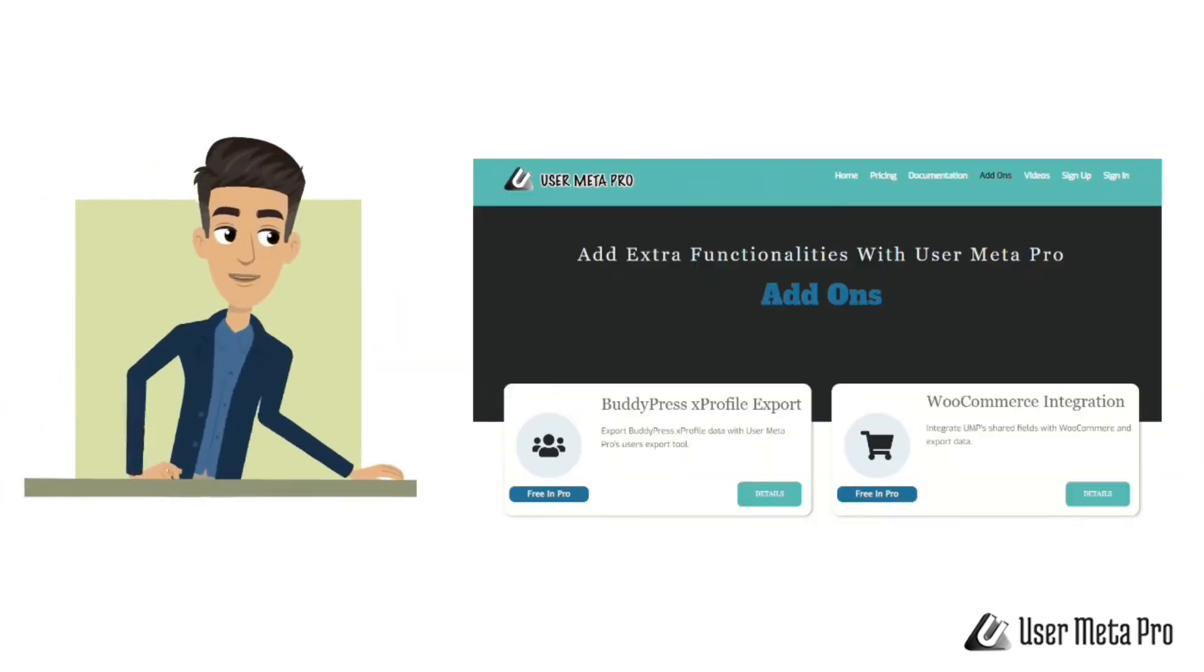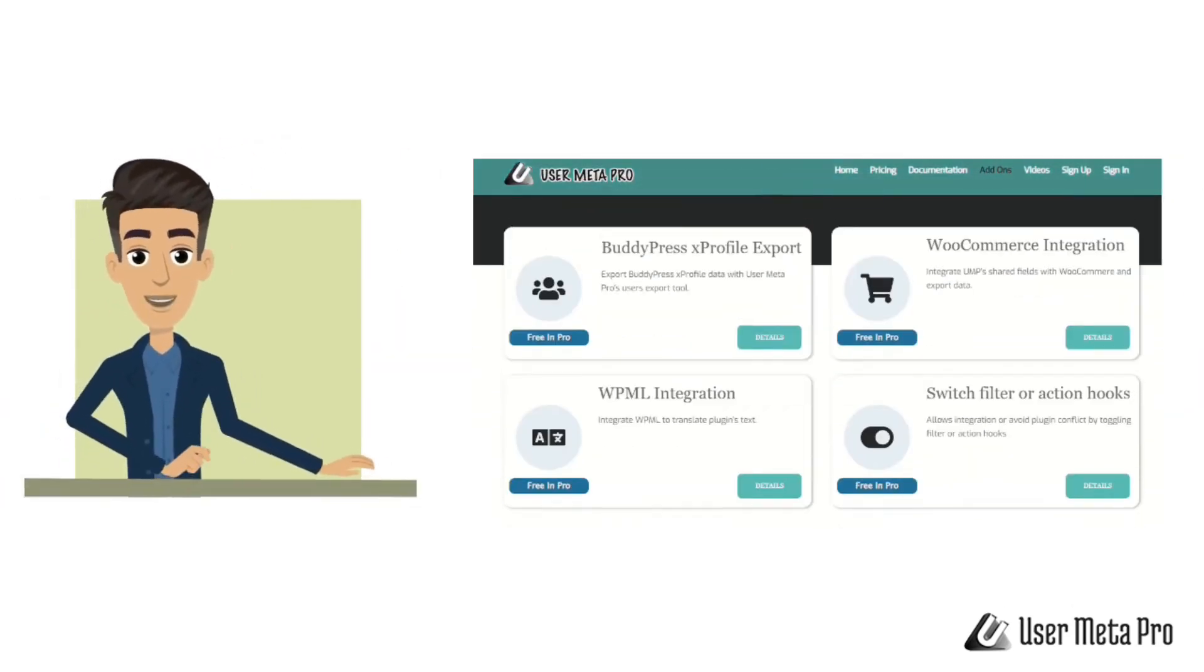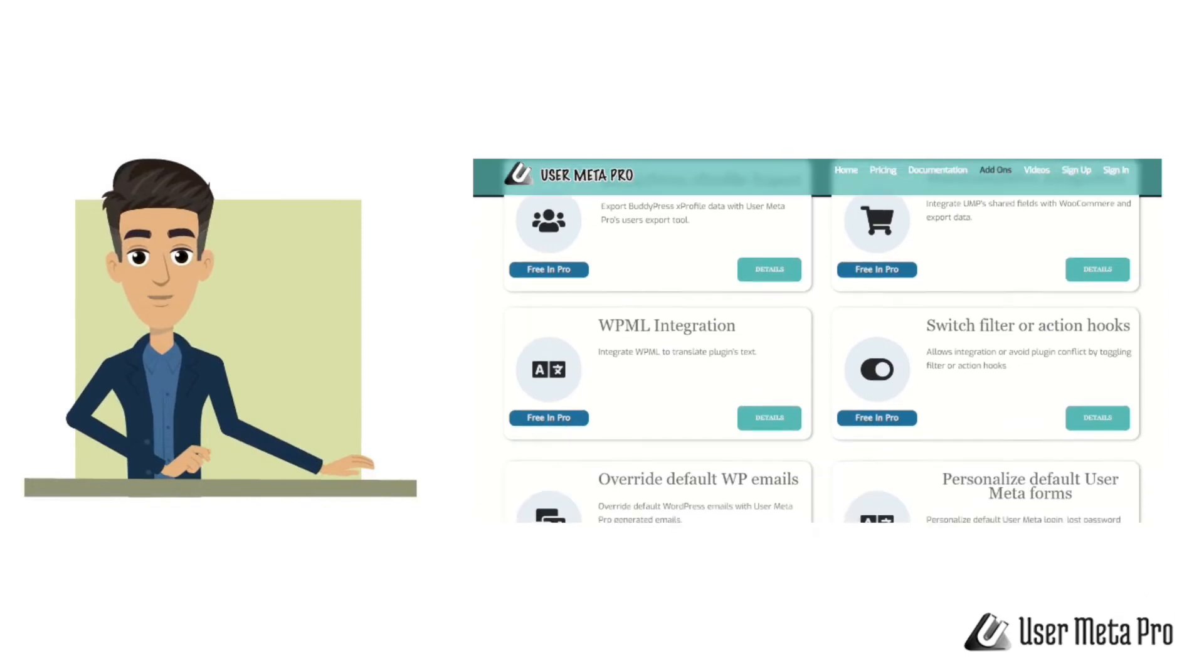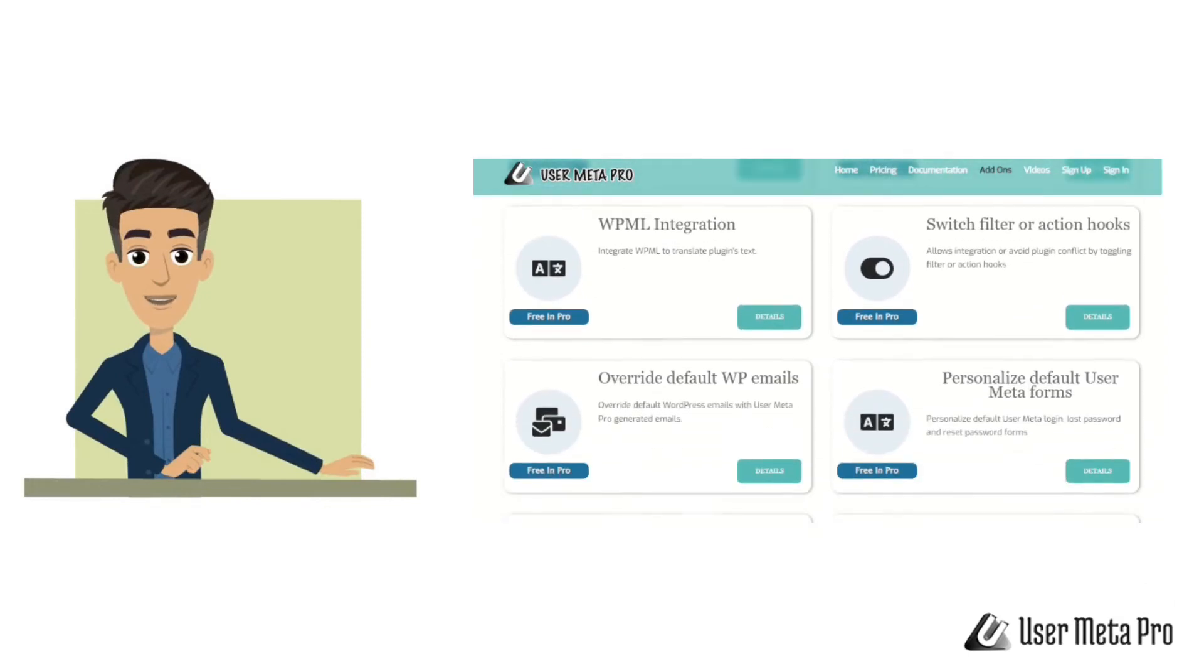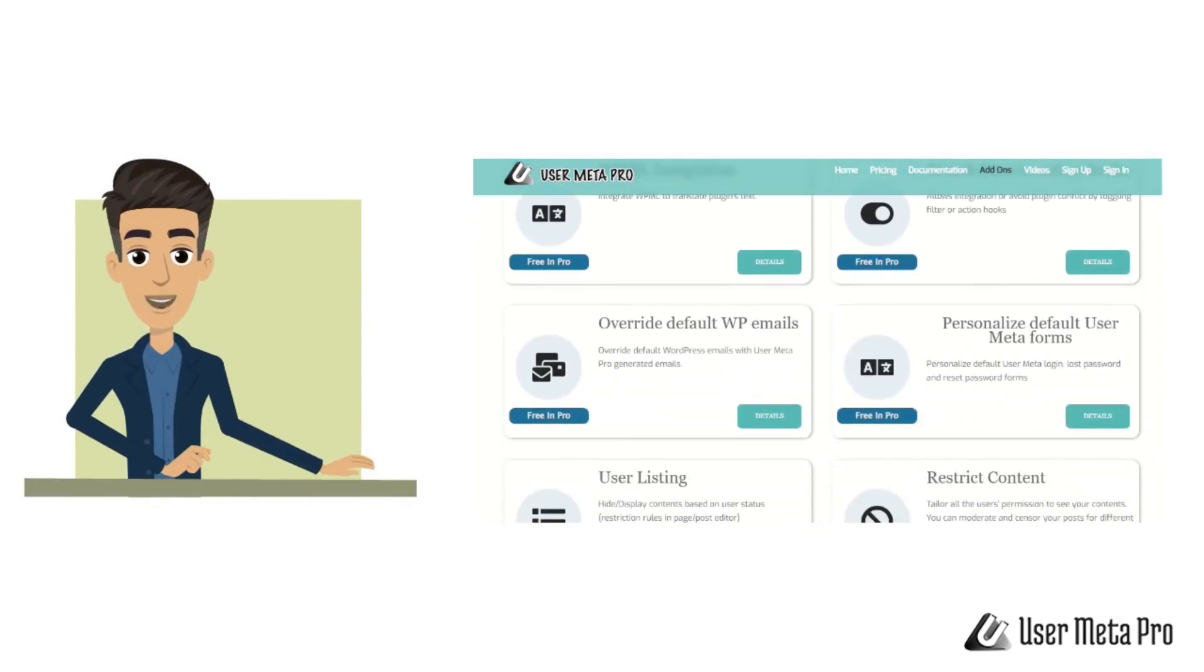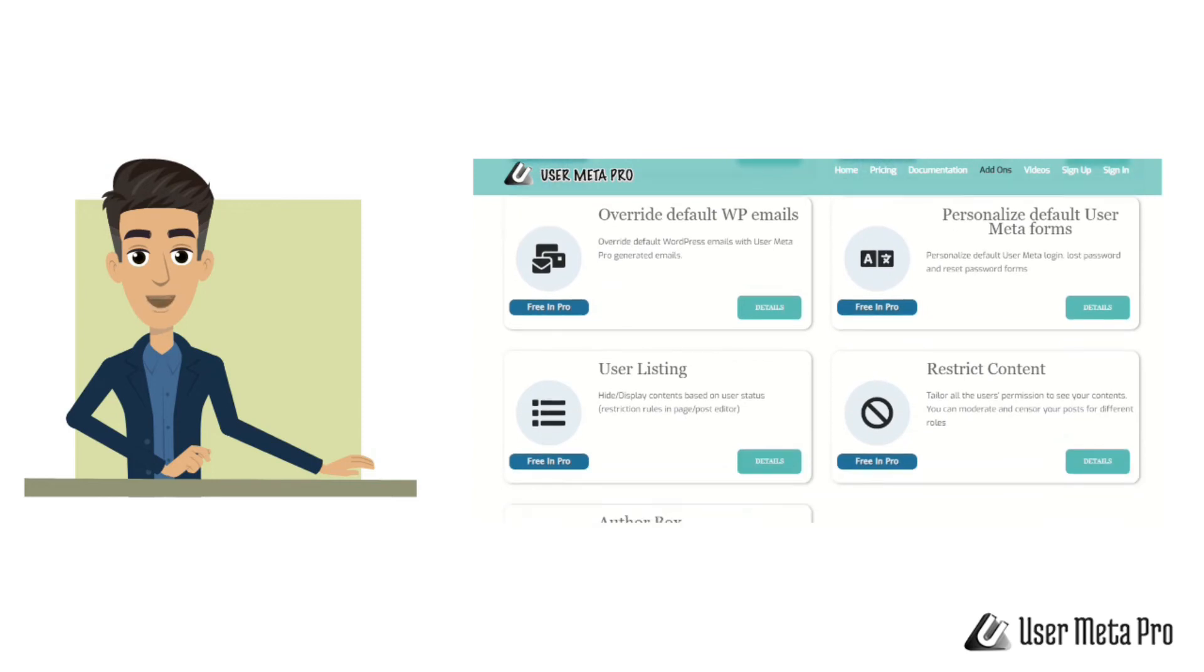Along with these, there are free add-ons included in the pro version to serve specific needs. Some integrate with popular platforms, and some extend usability or give you more control.